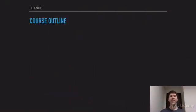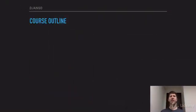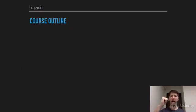Now throughout this course, I'm going to be down in the bottom right corner, so let me go ahead and put myself there now. There we go. Just think of me as your little Django friend down here cheering you on, making sure that you're learning all of this great stuff.